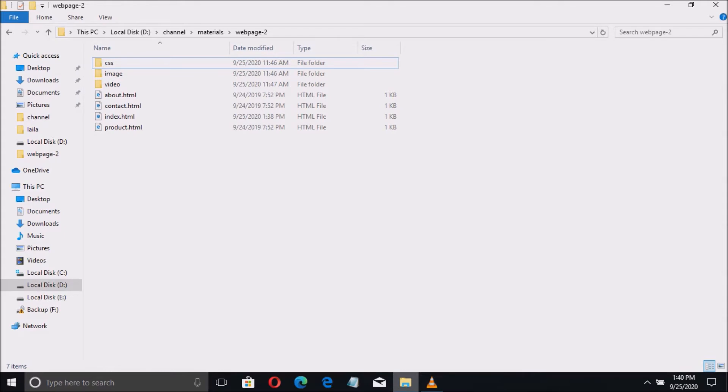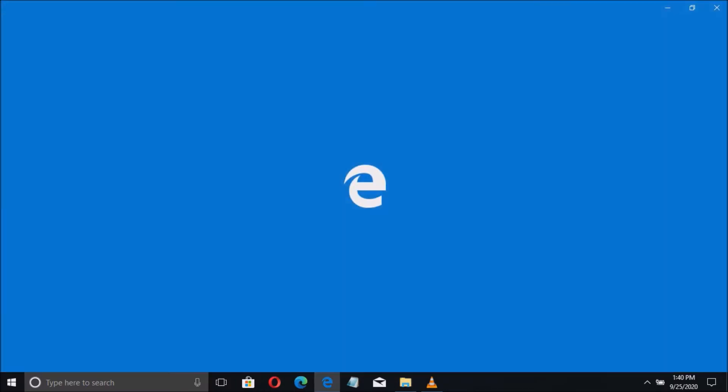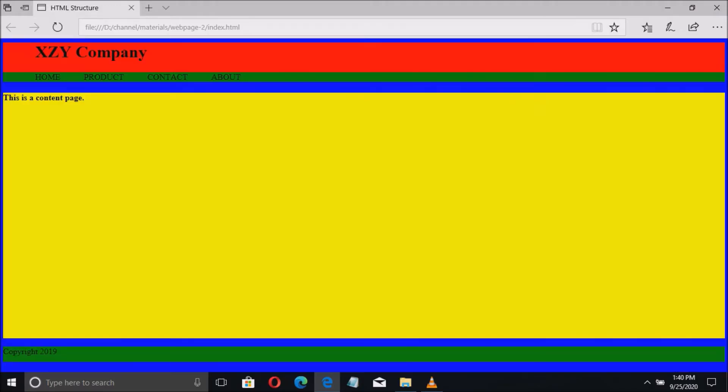To begin, let us use the previous example of HTML and CSS. Here is the file. If we open the index file, this is the output. What I'm trying to do is have a picture appear in the home page and a video on the product page.